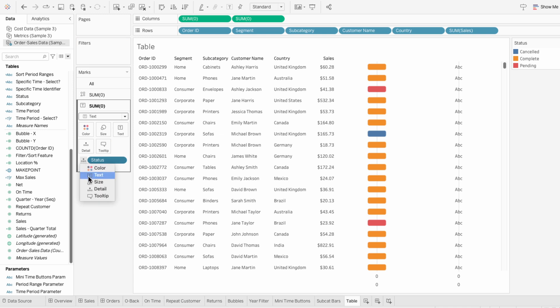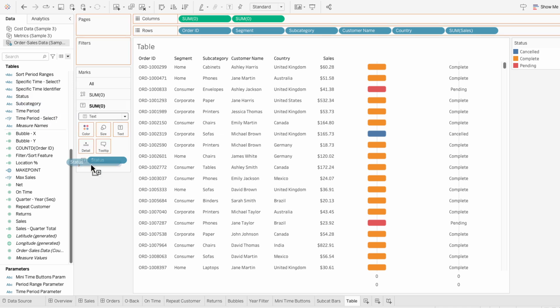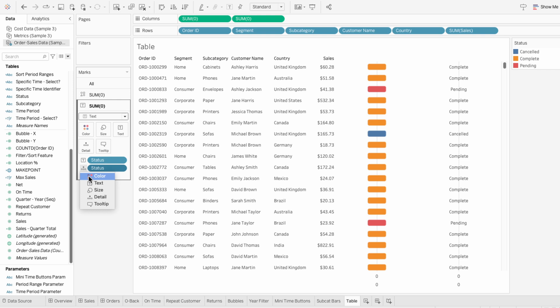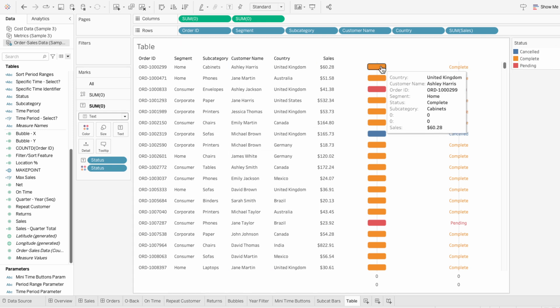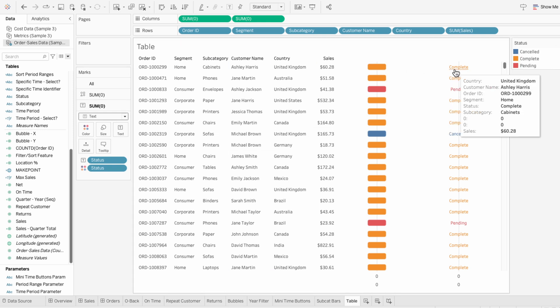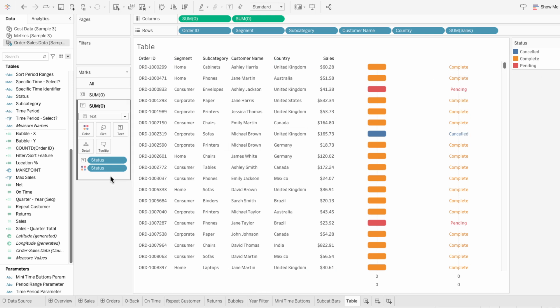I'm also going to pull status in again and this time make it a color. But you can see the shape and the text both currently have the same color because both are assigned color based on the status field. You can see complete is orange for both the text and the container. One trick around this is to duplicate the status field and then use that to color one of the marks.